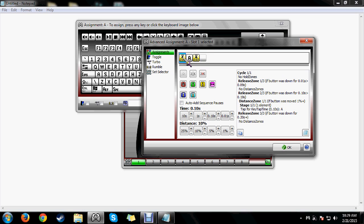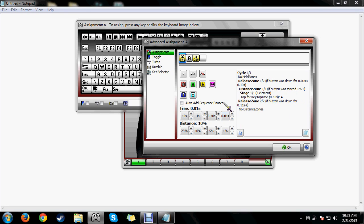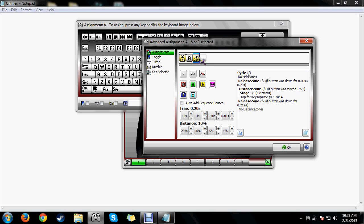Put an A in the first release zone, then add another release zone. Click each release zone to set timing: set the first one to .01 seconds — the lowest you can set it — and set the second one to at least .2 seconds. You can set it to .3 but I wouldn't go much higher. This means you have to tap and release the button between .01 and .2 seconds for it to activate.